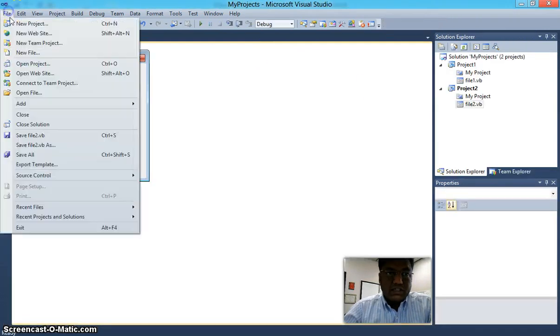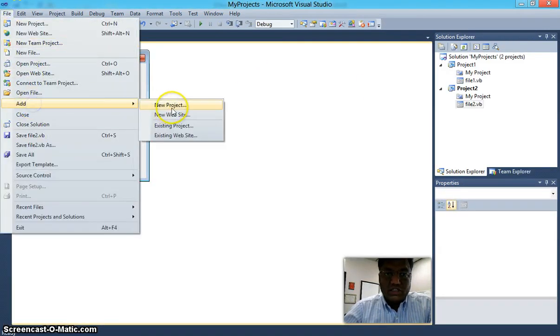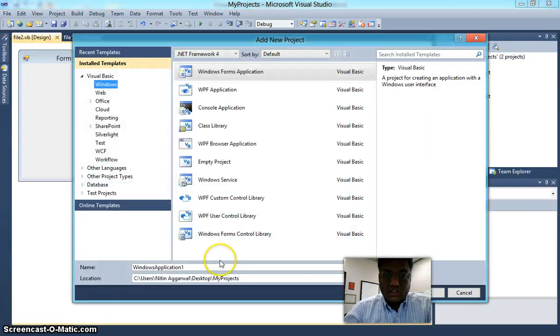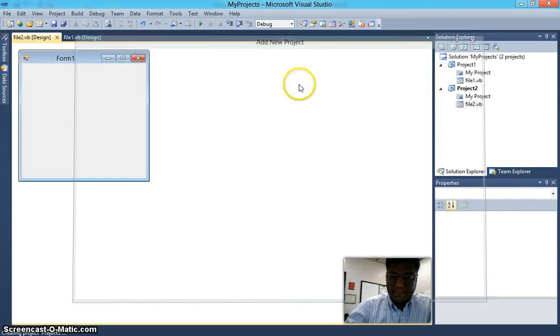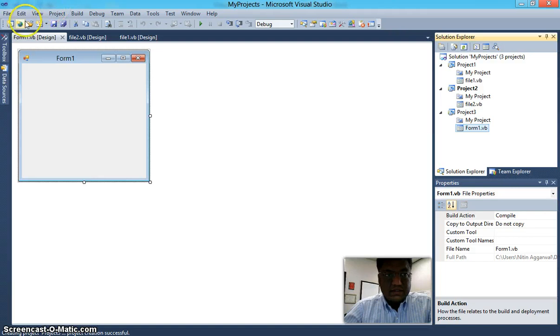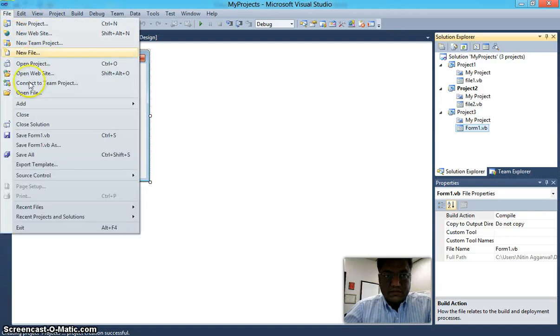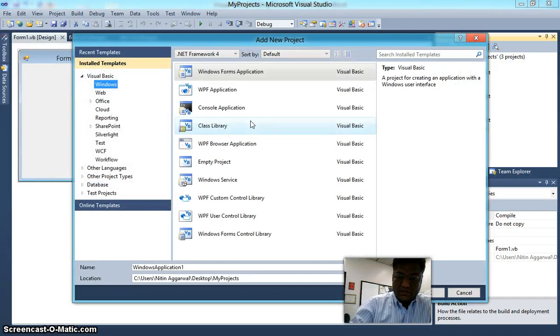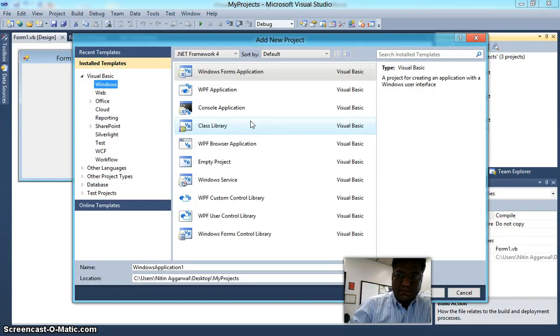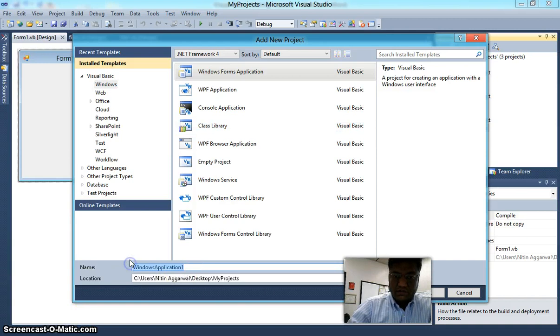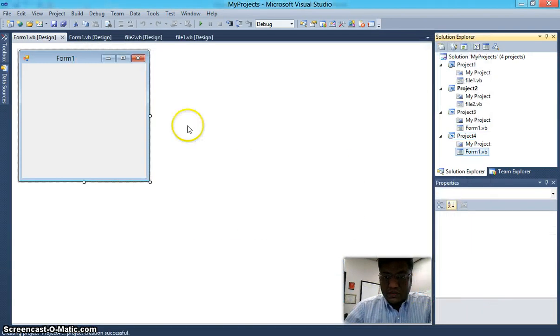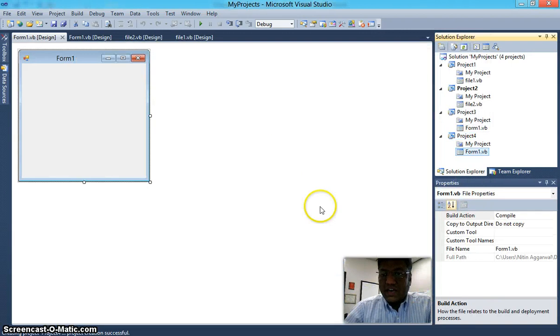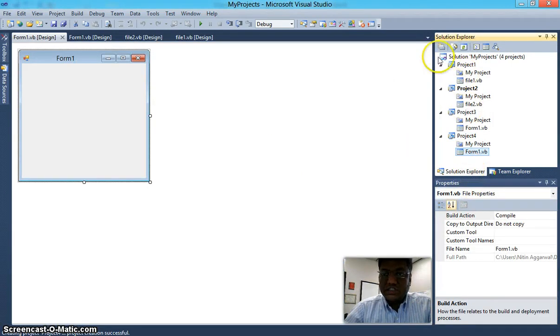Likewise, you can keep adding new projects. New Project, I'll call this Project 3. Project 4. This way you can have all your projects under the same solution file.